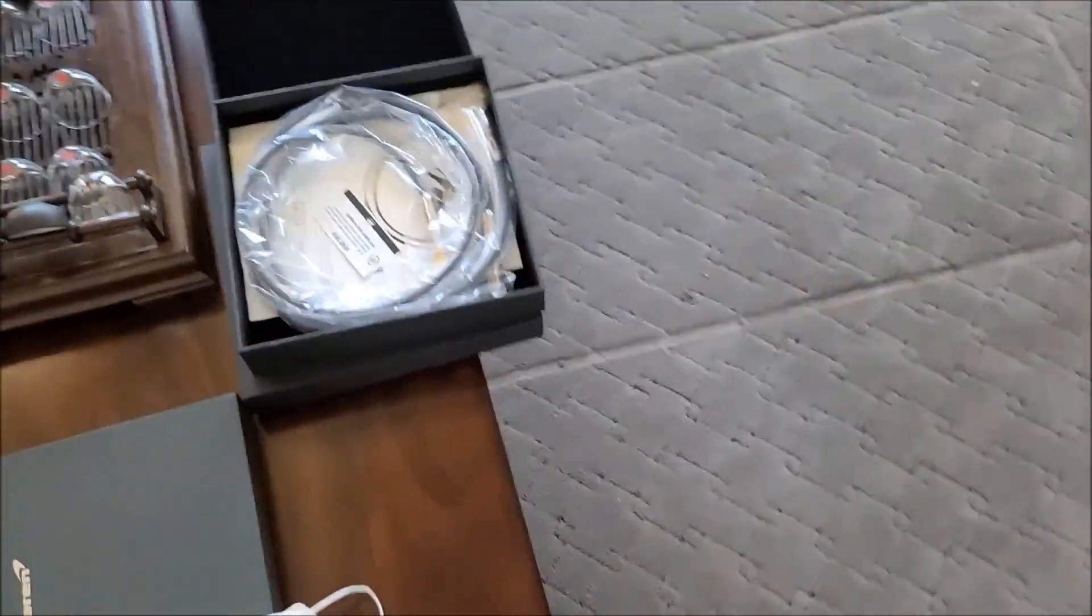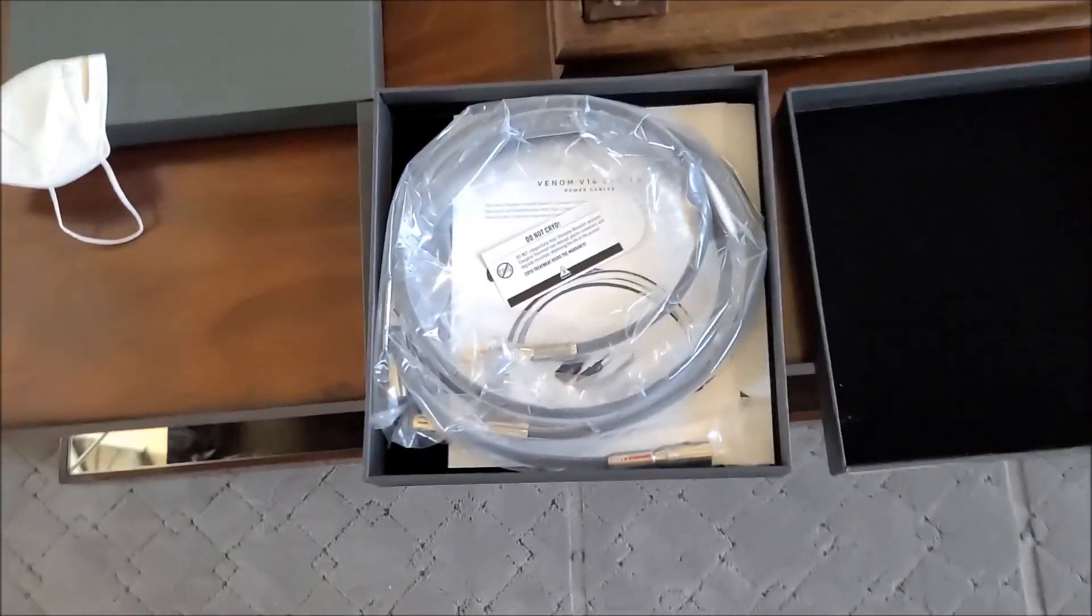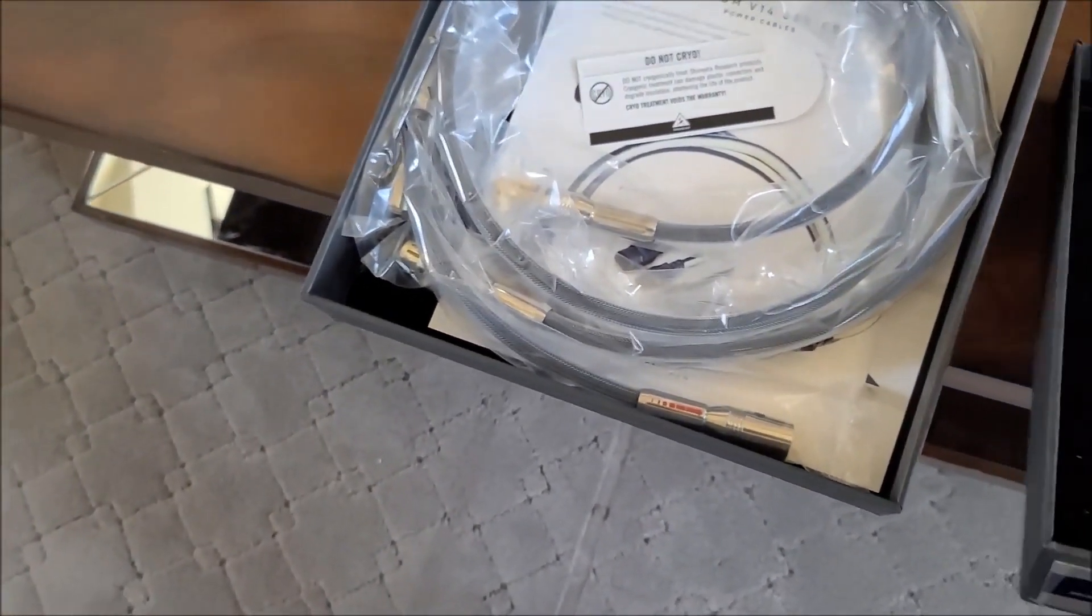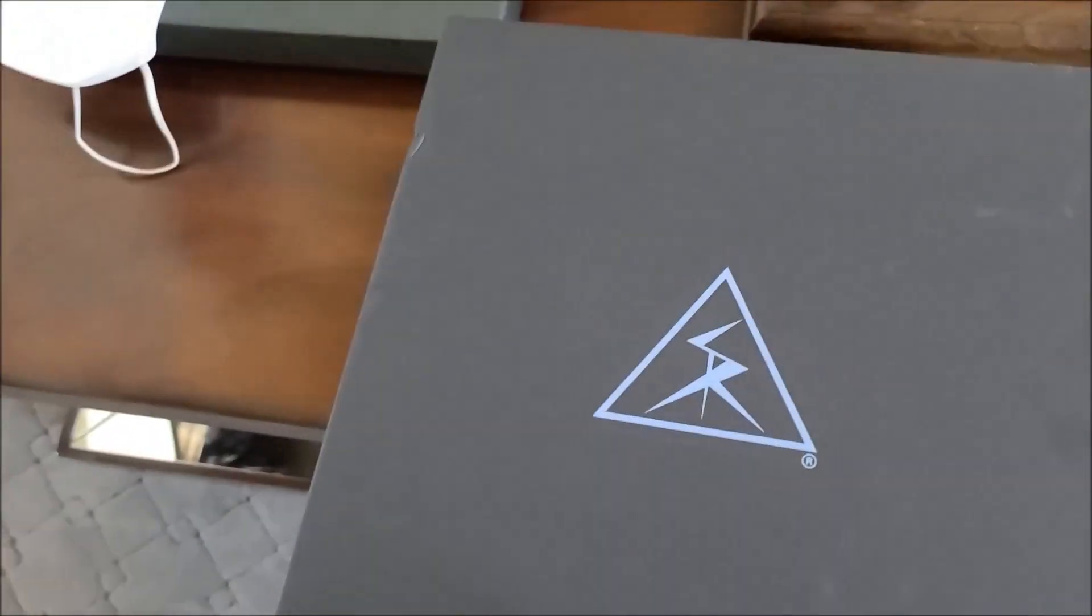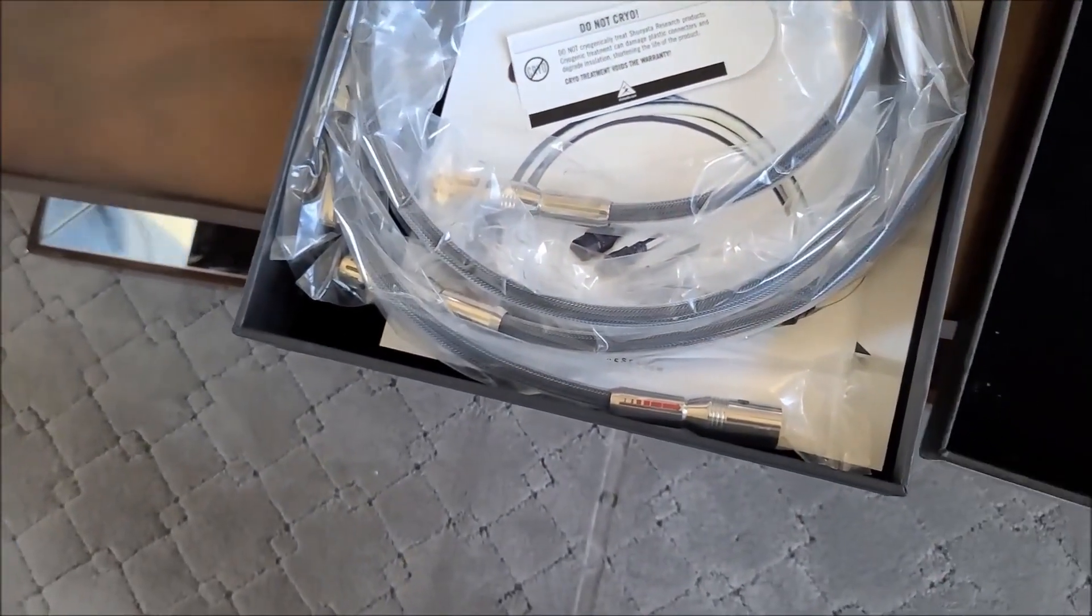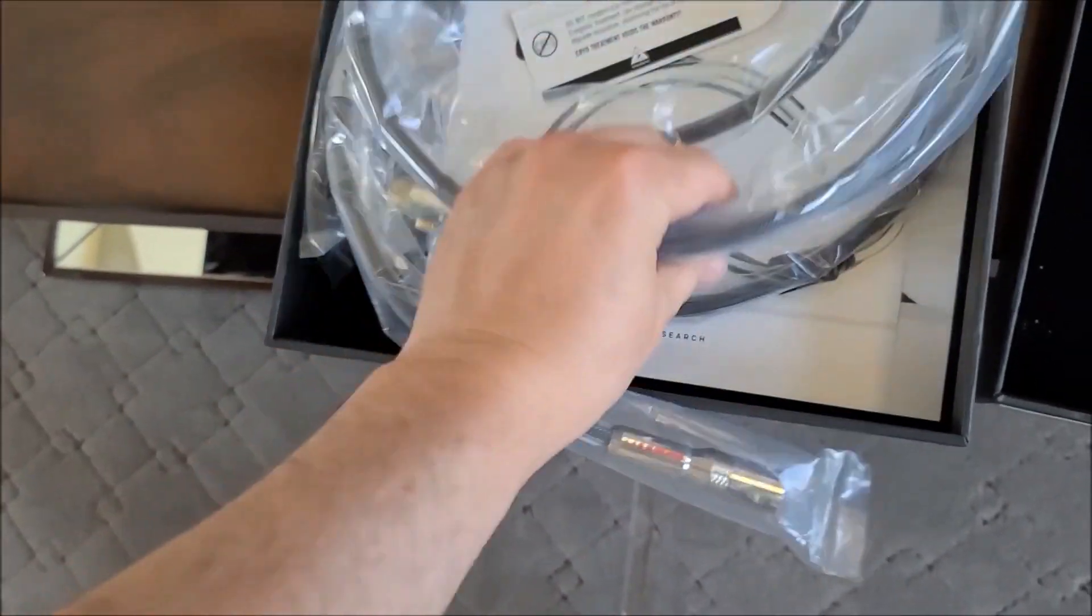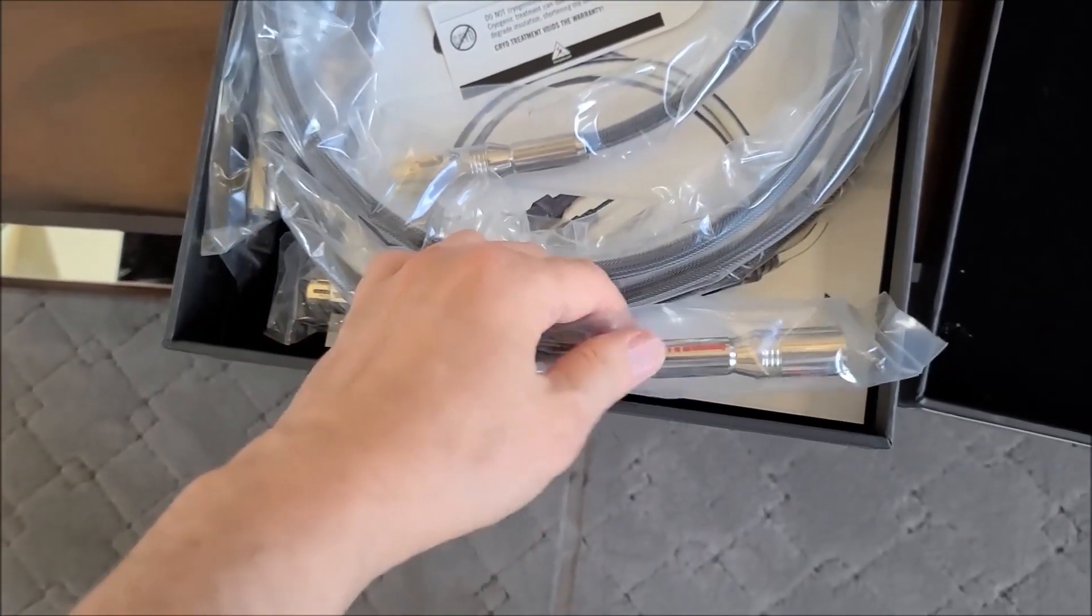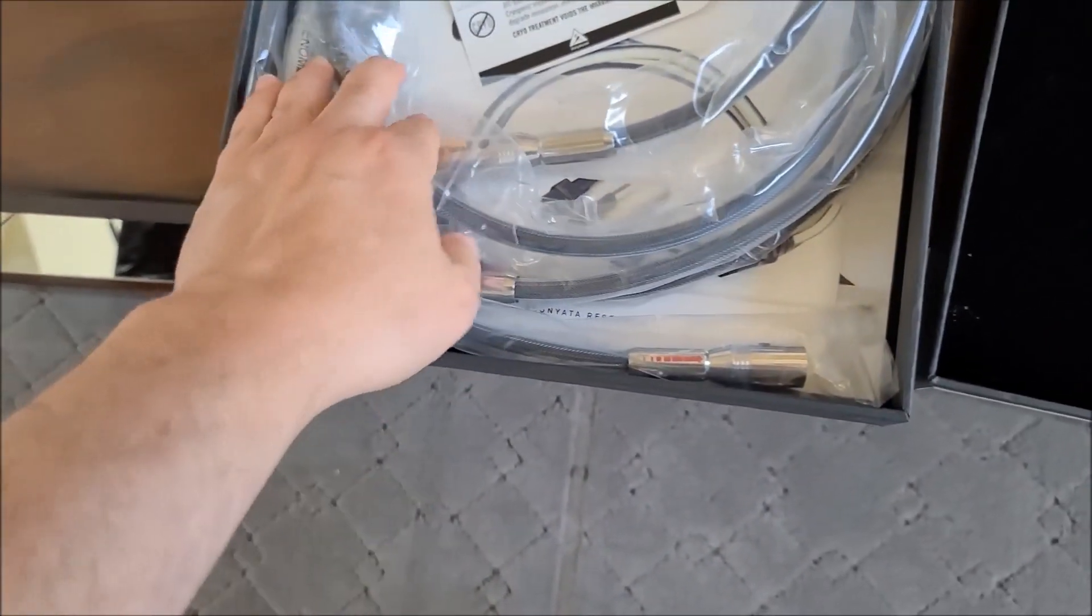So you can get some Shunyata cables. These are the Venom V14, the XLRs, with very attractive custom connectors.